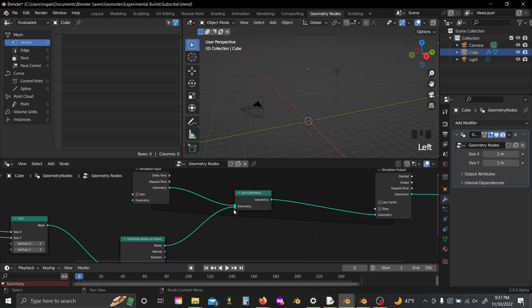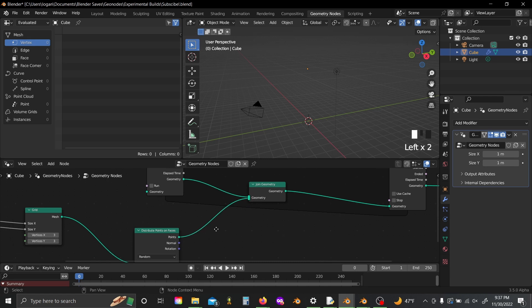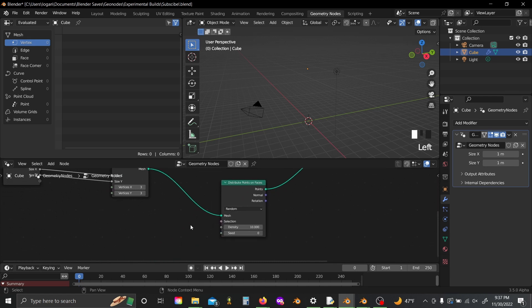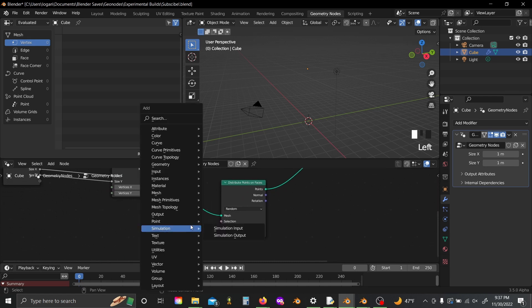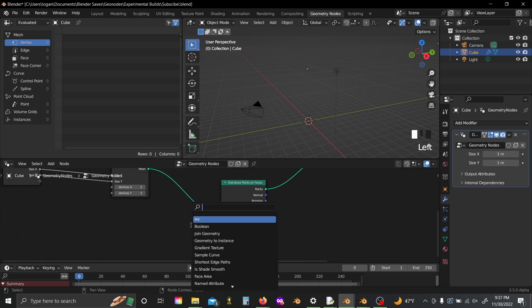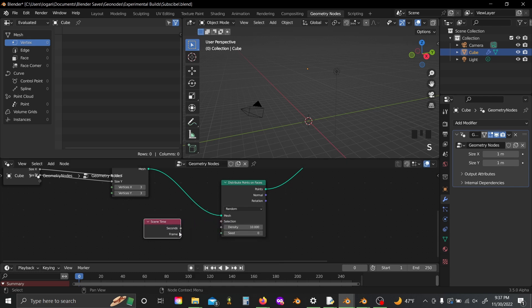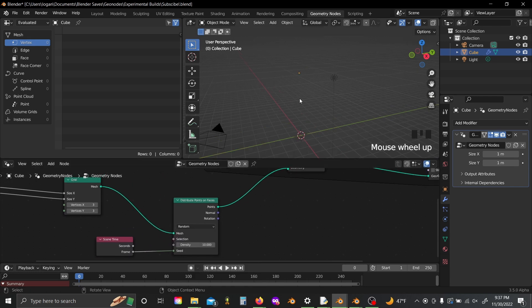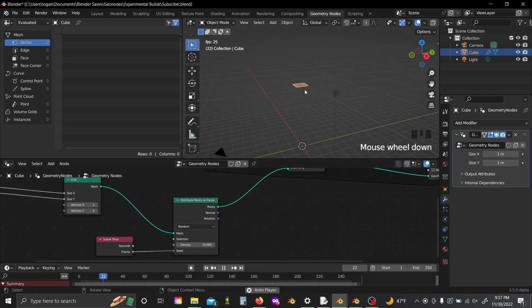Now if we plug our points into here and then shift A, add in a scene time node and plug the frame value into the seed, and then we hit play, you'll see we're sort of just spawning points onto a grid.